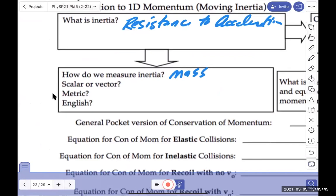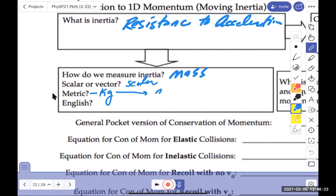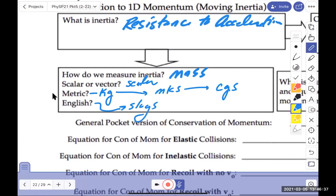Mass is a scalar. Mass doesn't have any particular direction. The metric units are kilograms. For metrics, we're going to use either MKS, meters, kilogram, seconds, or we're going to use CGS, centimeters, grams, seconds. For English, it's called slugs. Slugs, we'll use that in the FSS system, feet, slugs, seconds. So we use three systems in this class. MKS probably 75% of the time, CGS maybe 5% of the time, and then the other 20% FSS.